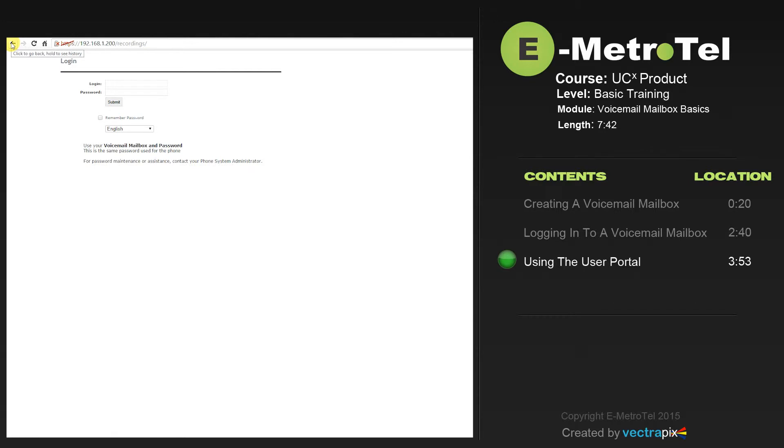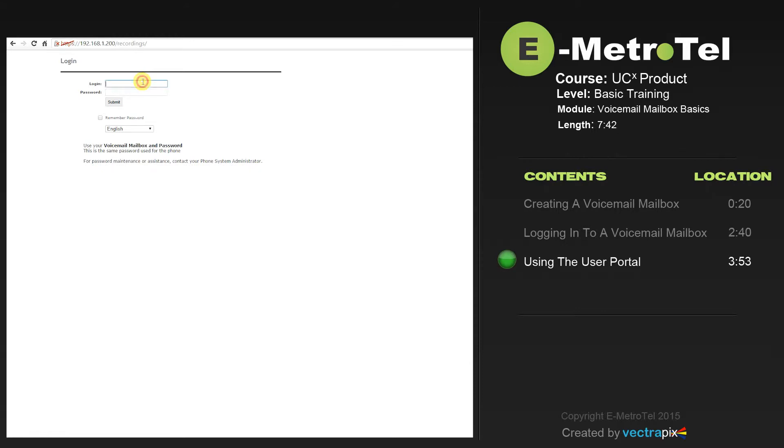The user portal is a web-based GUI that allows the users to log in and check their voicemail from the web interface, plus some additional features. To log in to the user portal, type in the IP address of the UCX forward slash recordings. You'll be brought to this screen where you'll log in with your voicemail box and password.